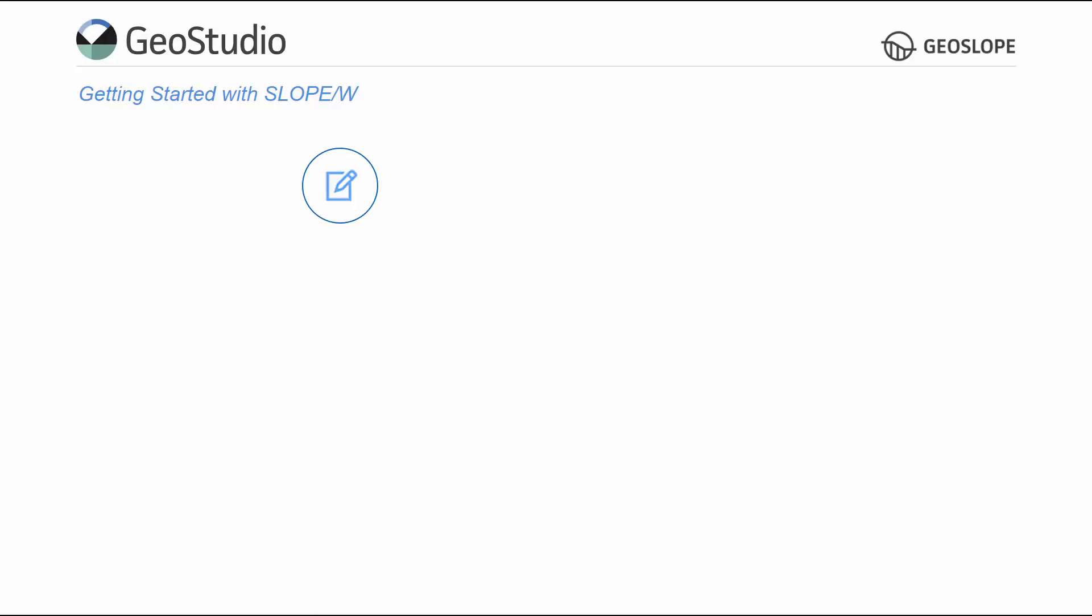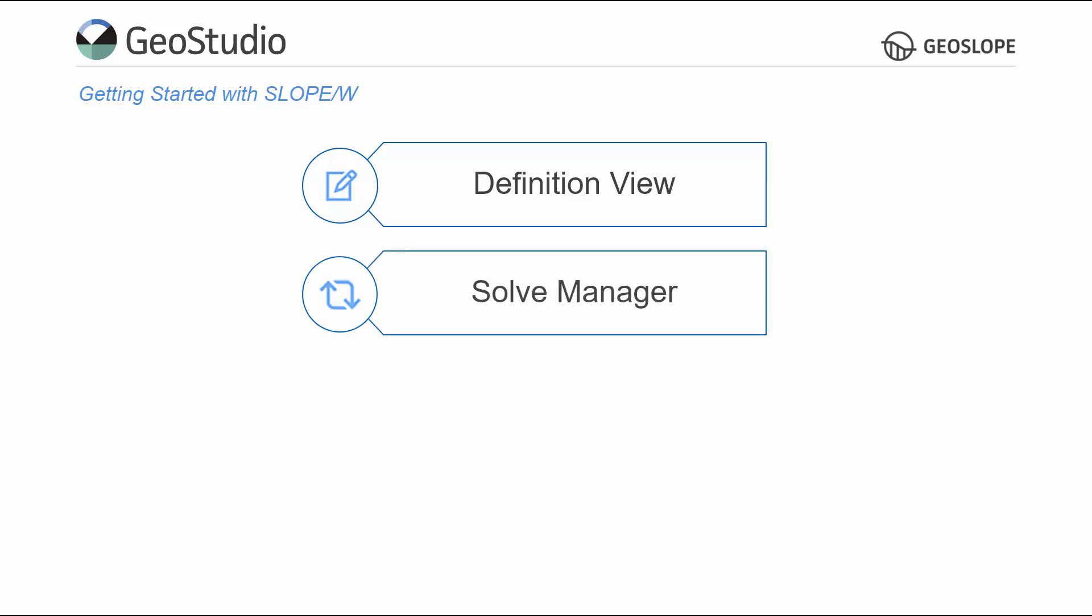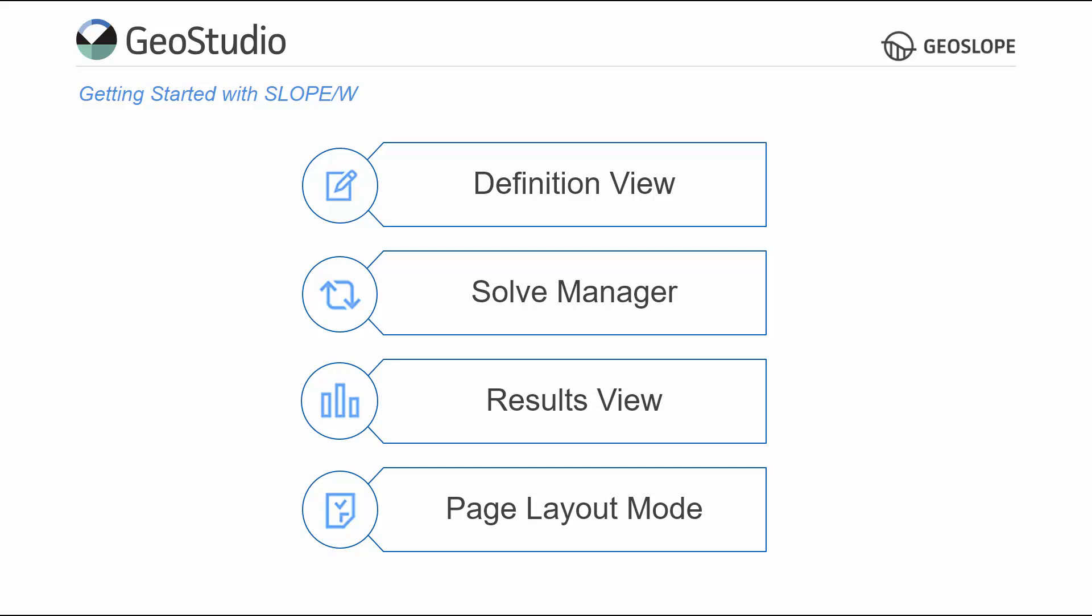This video will cover how to set up the properties of a Slope W analysis in the Definition view, use the Solve Manager to solve the numerical analysis, interpret the solved analysis in Results view, and view and print the analysis in Page Layout mode.